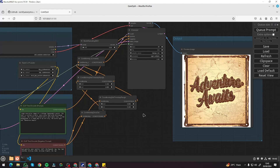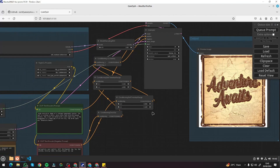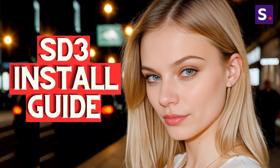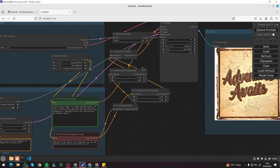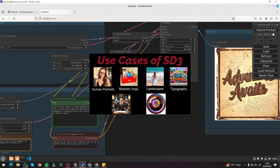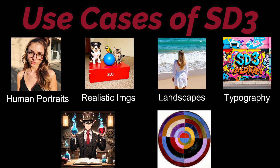This is the kind of interface we get in ComfyUI for Stable Diffusion 3. If you're wondering how I downloaded Stable Diffusion locally, check out my previous video on the channel. Today I'm going to be testing Stable Diffusion 3 in detail, covering all the use cases: human realistic portraits, realistic images, landscapes, typography, anime characters, and abstracts.